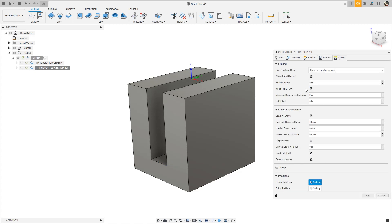On the Linking tab, enabling the Keep Tool Down option will prevent the tool from performing a full retract to reposition for the next pass. This is especially noticeable with both ways enabled, where the tool would otherwise retract and plunge at the end of each pass.